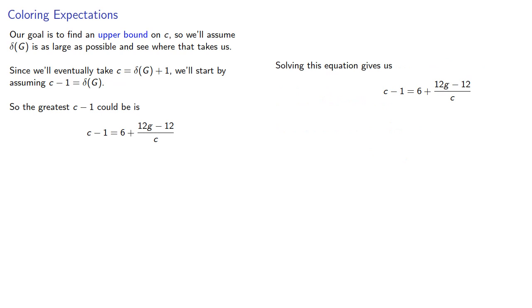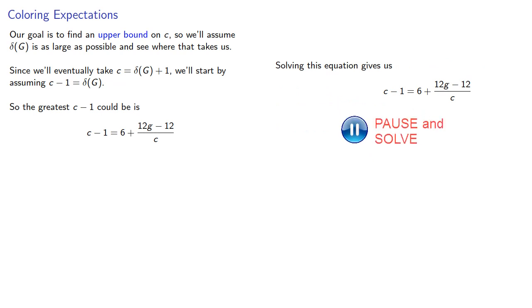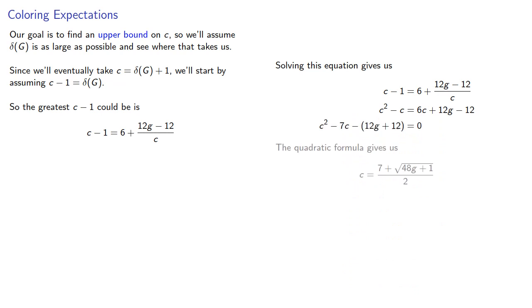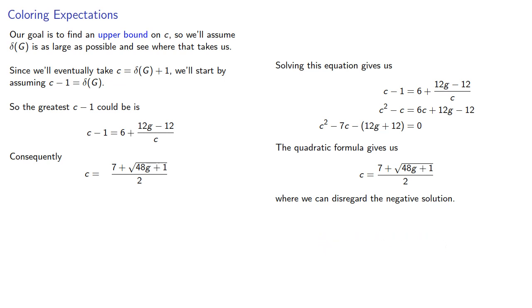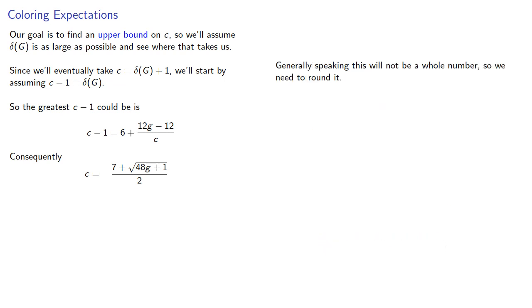Solving this equation gives us, and while the quadratic equation generally gives us two solutions, we can disregard the negative solution in this case.